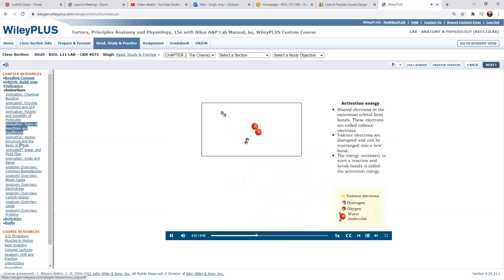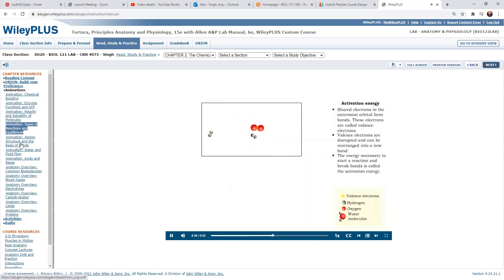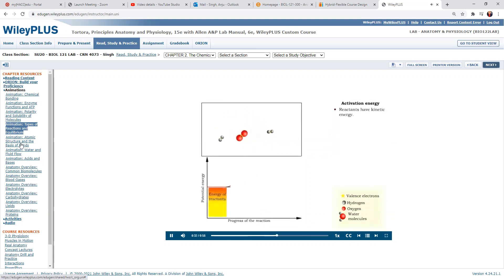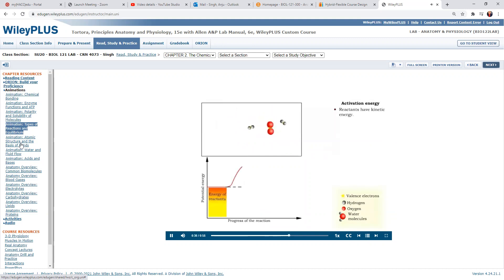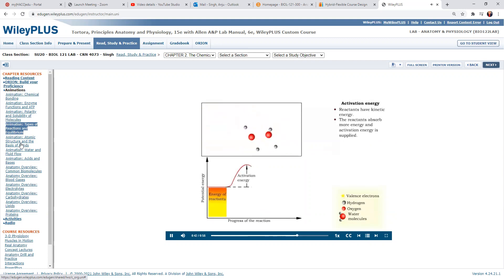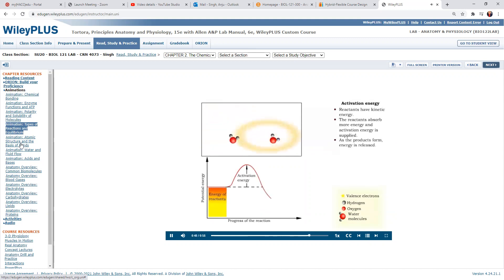Additional energy, called the activation energy, must be absorbed by the reactants in order to break their bonds and start a chemical reaction. Reactants like hydrogen and oxygen have their own kinetic energy — the energy that keeps them in motion. When the reactants absorb more energy from their surroundings, the activation energy needed to break bonds is supplied. Energy is released as the products form.